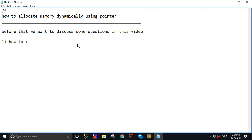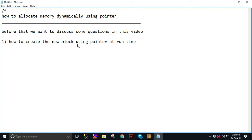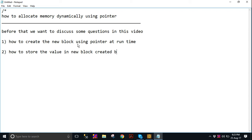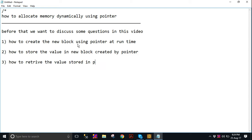How to create a new block using a pointer at runtime? Second, how to store the value in a new block created by a pointer? Third, how to retrieve the value stored in a block created by a pointer? Before dynamic memory allocation, we want to discuss three major and important points here.